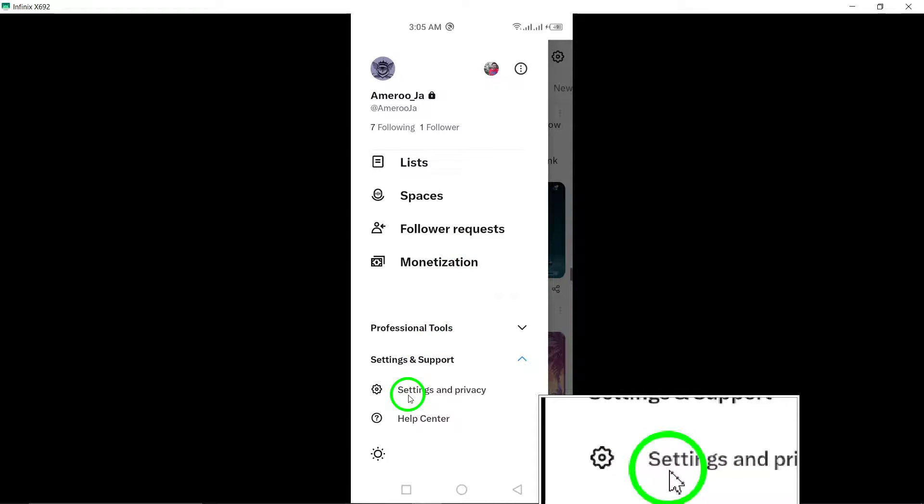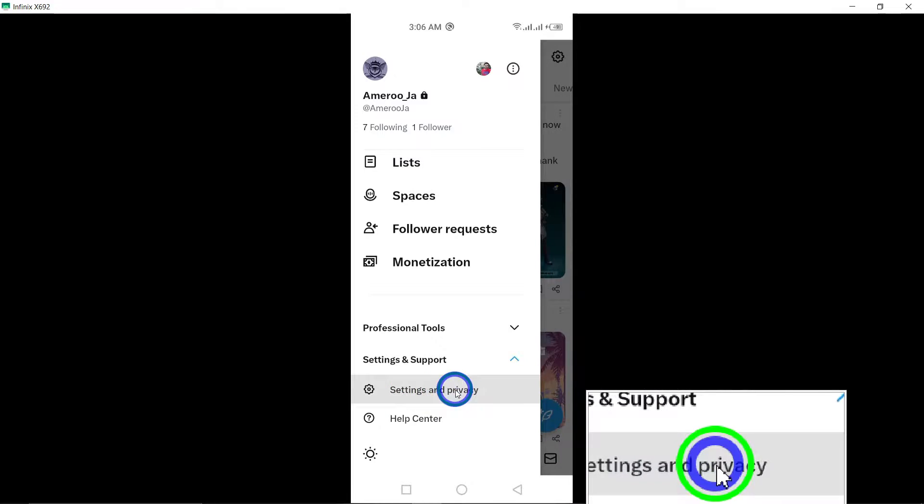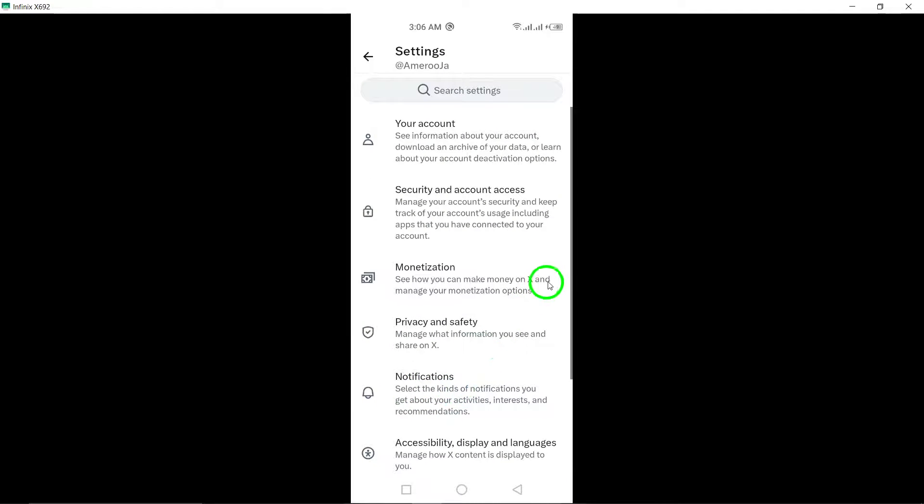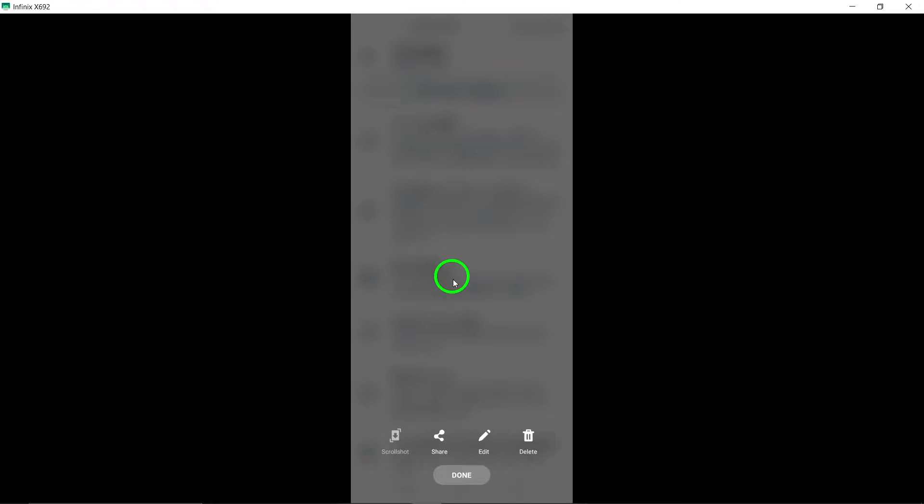Step 4: Within the settings options, tap on Settings and Privacy to access and adjust various settings related to your Twitter account.